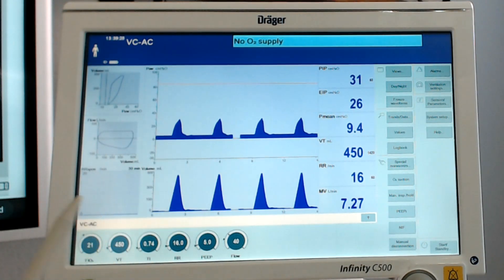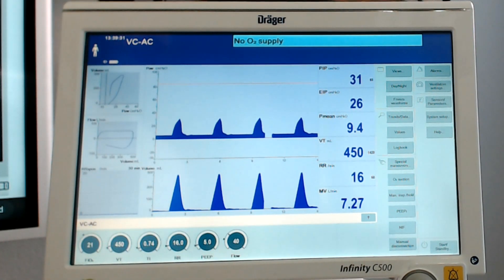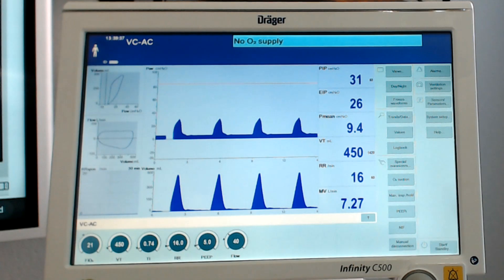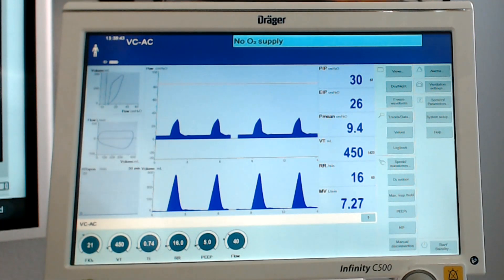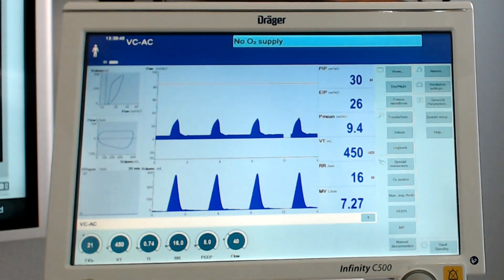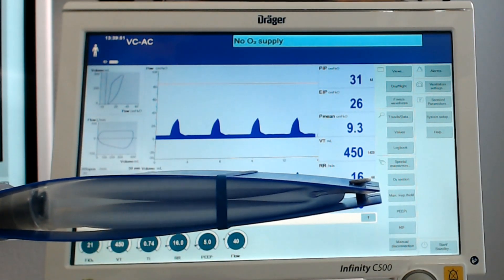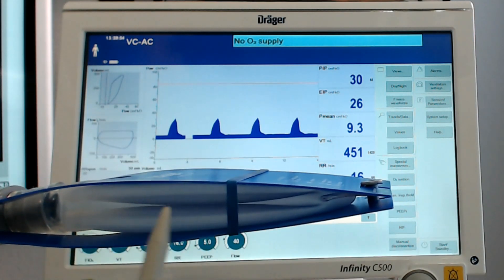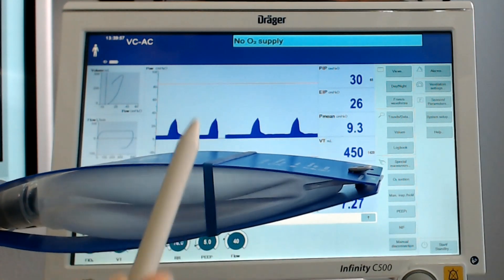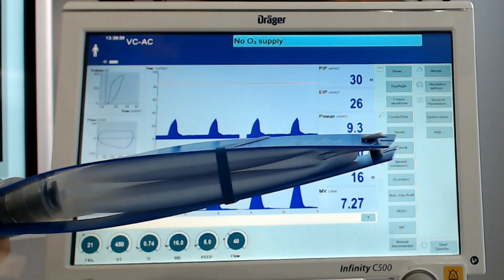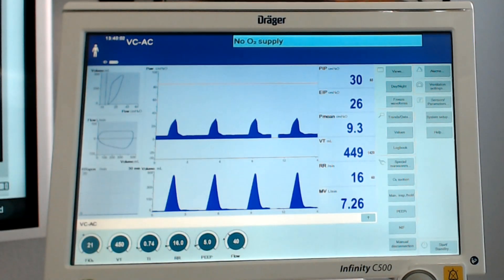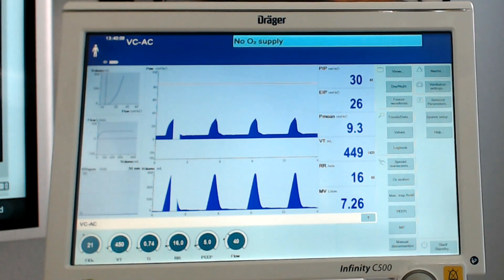Now we're going to illustrate the effects that compliance and resistance have on your parameters — meaning how much volume are we putting in, what happens to pressure when we put that volume in, and how compliance and resistance affect that. I have a test lung here with one rubber band around it. This is our starting point so I can show you a decrease in compliance, an increase in compliance, as well as a change in airway resistance.